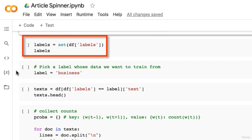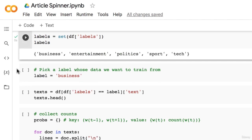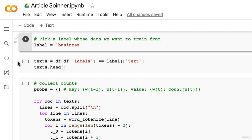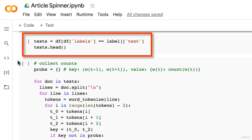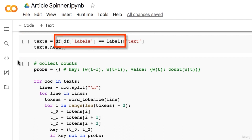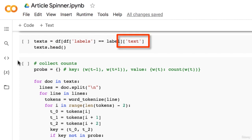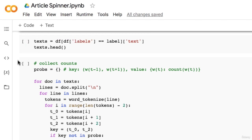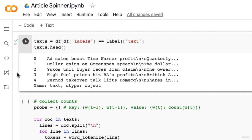The next step is to cast our labels to a set to remind ourselves what labels we have. We're going to be choosing just one of these labels to train our model. You can feel free to use the whole dataset if you like, or even a completely different dataset. The next step is to set our label of choice, which for this lecture will be 'business.' The next step is to grab only the text for the rows that match our chosen label — you can read this from the inside out. The inside part selects only the rows matching our label, then we grab the text column. The result appears to be a pandas Series containing only business articles, which is what we expect.